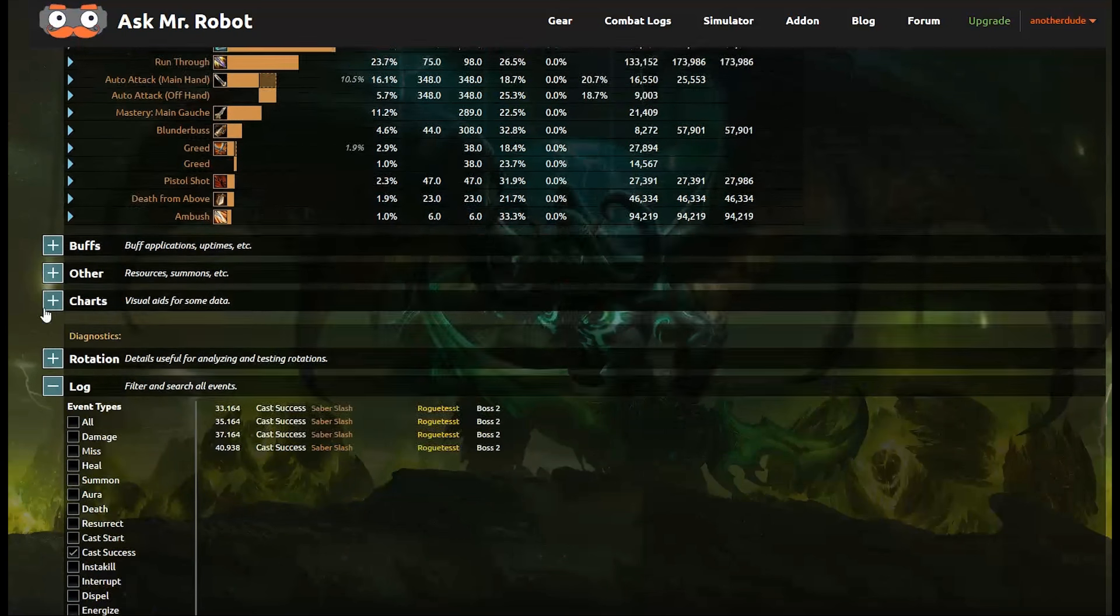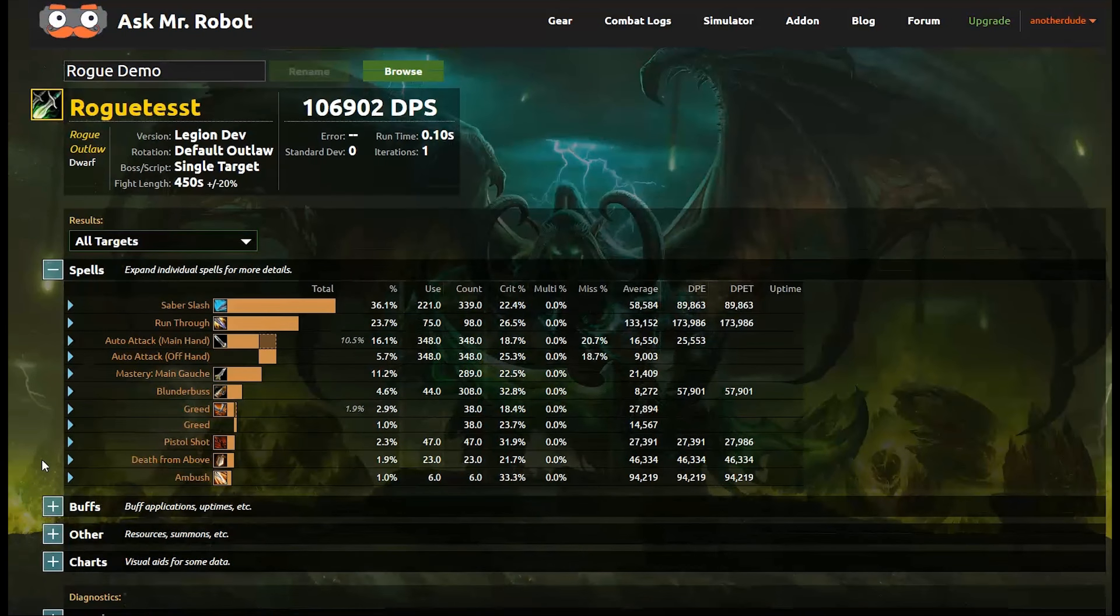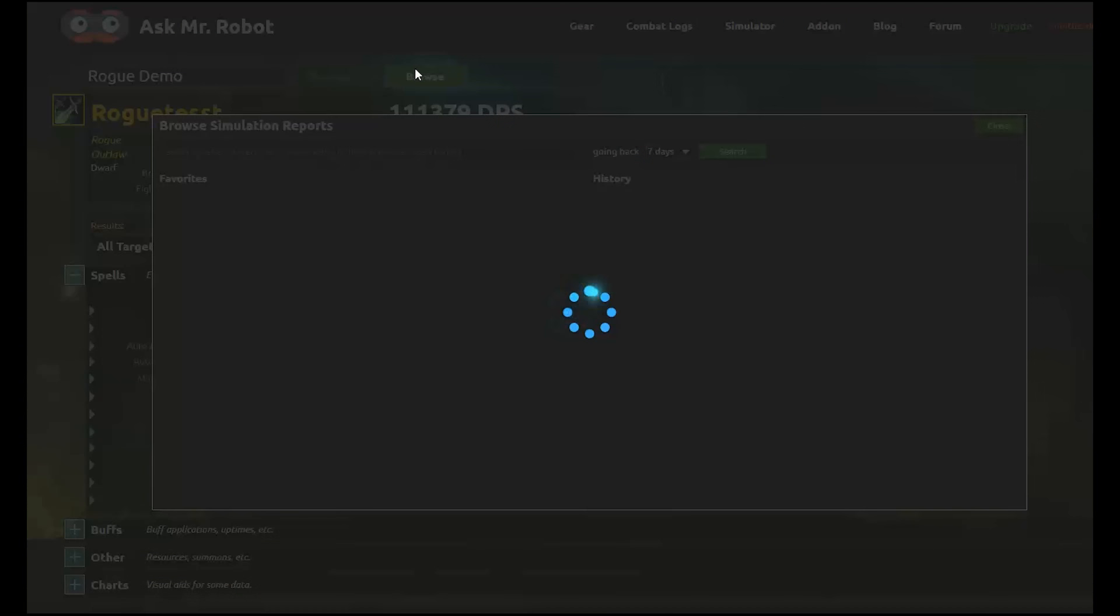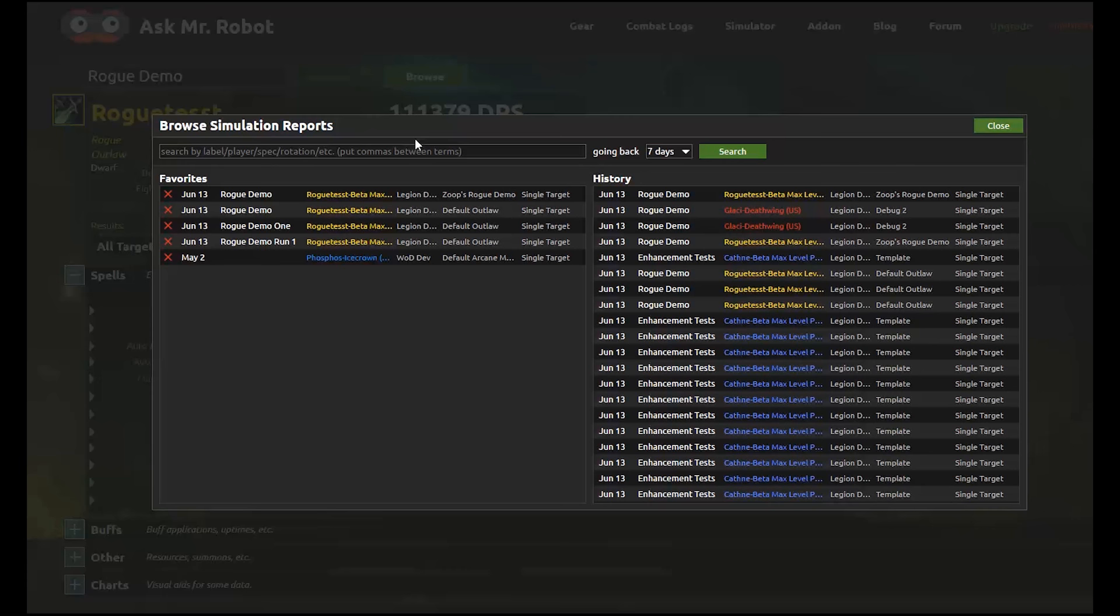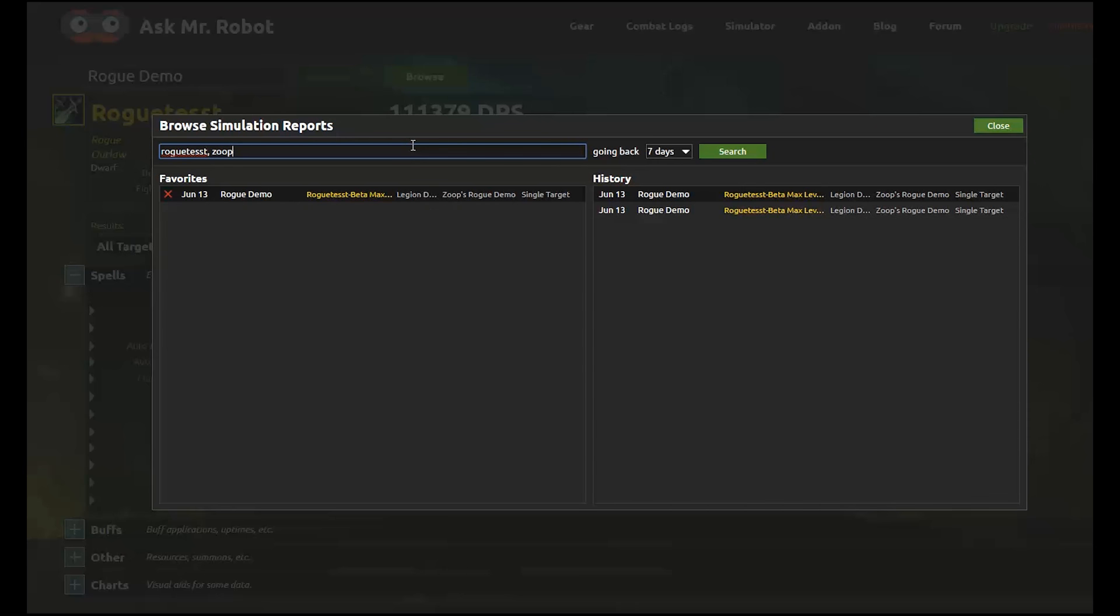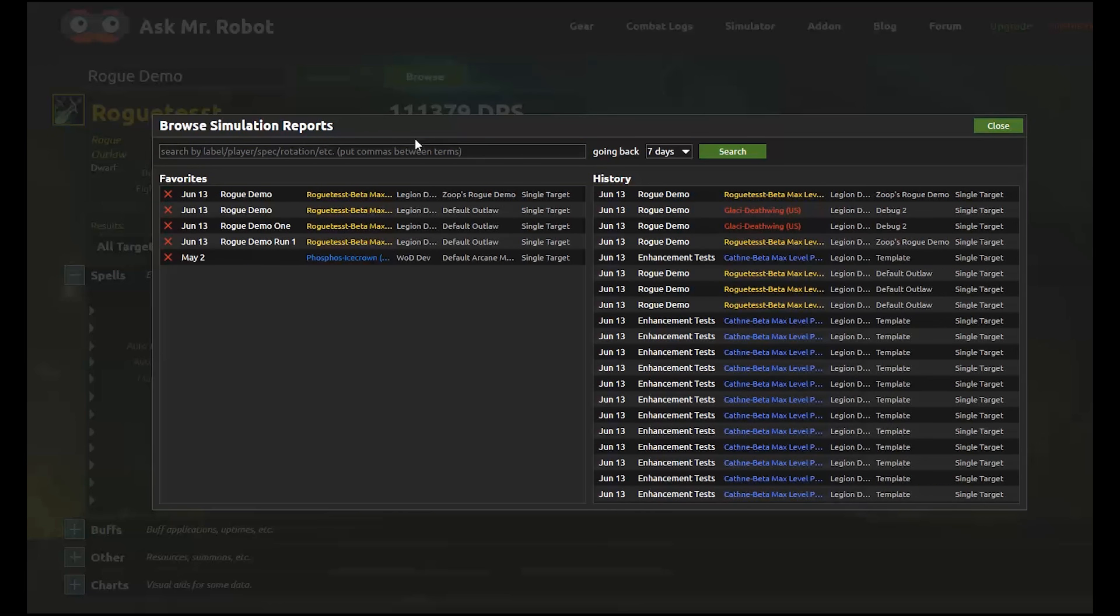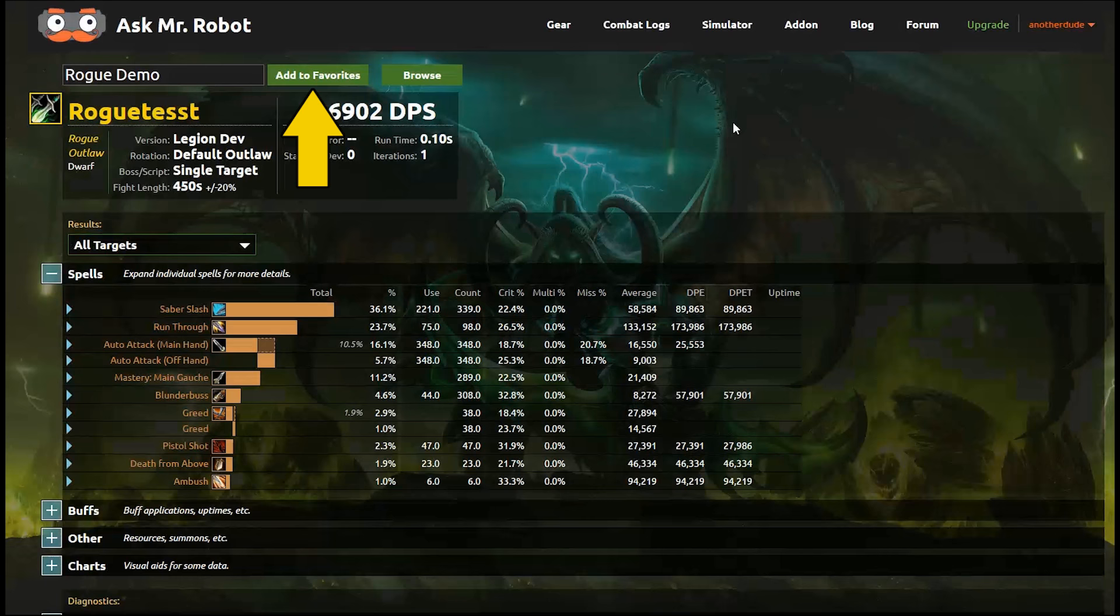So Mr. Robot saves every simulation report that you ever do, and you can find those by clicking the browse button here at the top. Now you'll see a favorites list on the left and a list of every simulation on the right. And I can filter both of these lists by any parameter, like my rogue test character, or the spell rotation used, like zoop's test. So you can see how long this list can get. So I like to make good use of the favorites option. And I can add this report to the favorites here on the report page. I like to give it a smart name so that I can easily identify it. And then I just click add to favorites button.